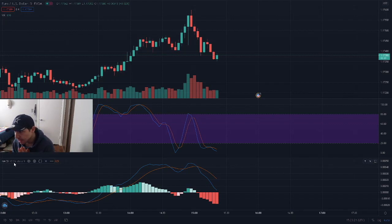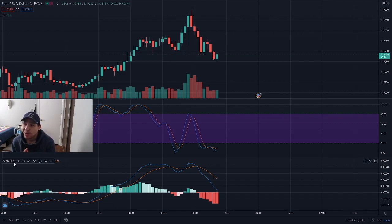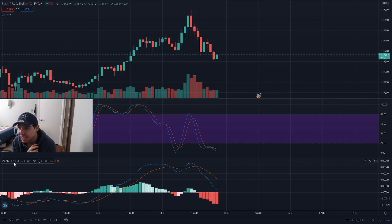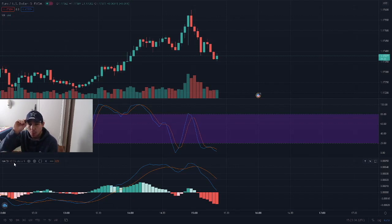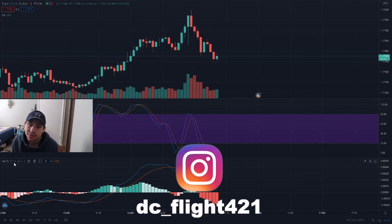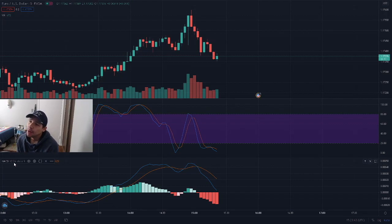I'm going to get into further detail on each one and then show you how to trade. I'm going to trade on binary options slash HFX. Make sure to follow me on Instagram at dc_flight421 if you have any questions, but let's get started.